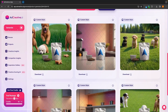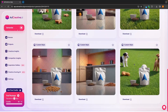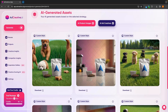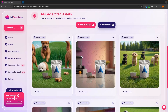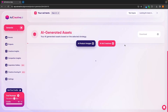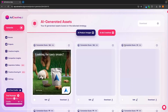Just like that, this is going to pop out some awesome brand images right here that we can download at any time. We can also check out the ad specific creatives that this has created for us, and they are going to be shown right here.